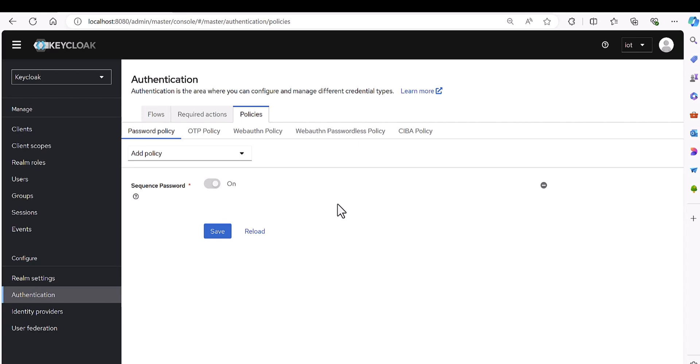It should stop me to insert such a password and tell me, okay this password is against the policy and please select another password or make it more stronger.